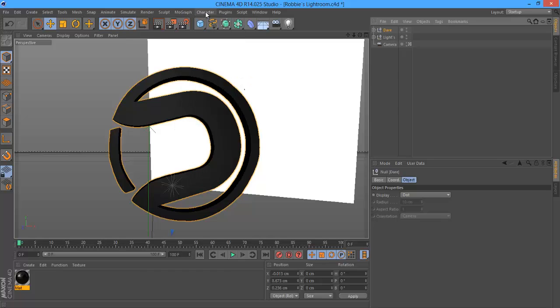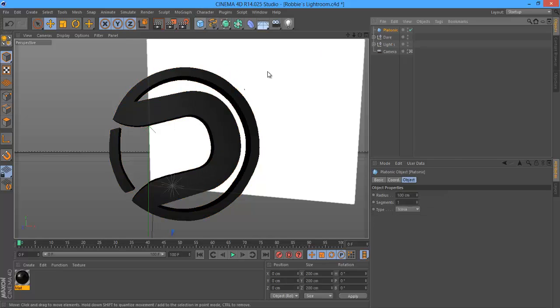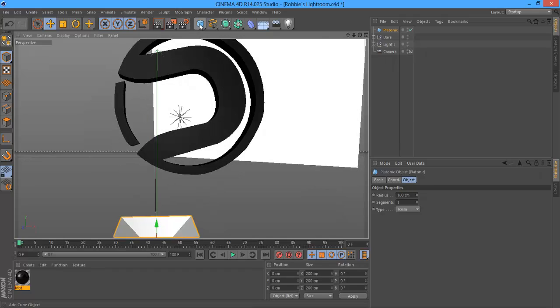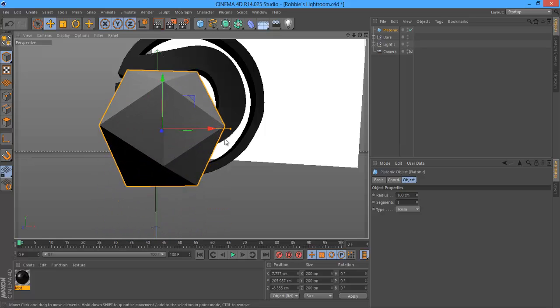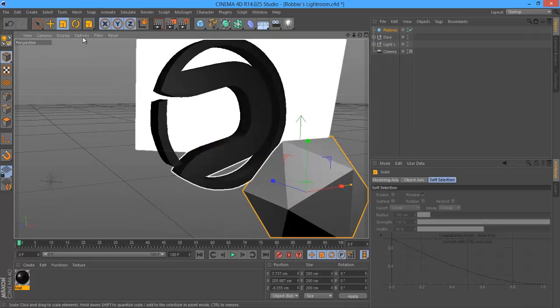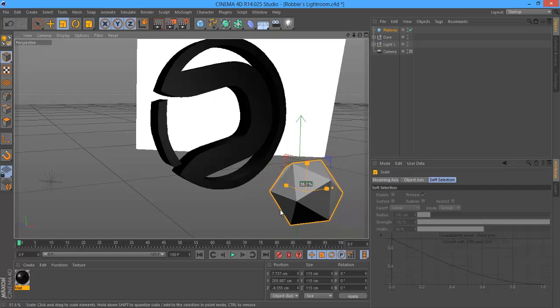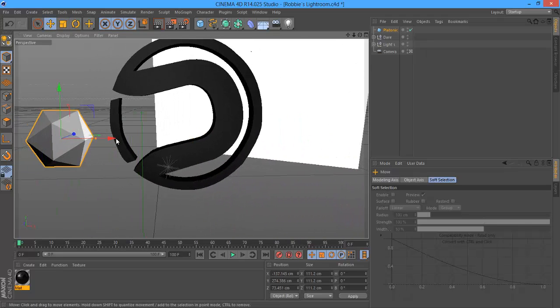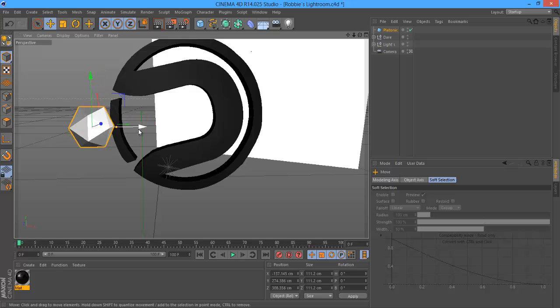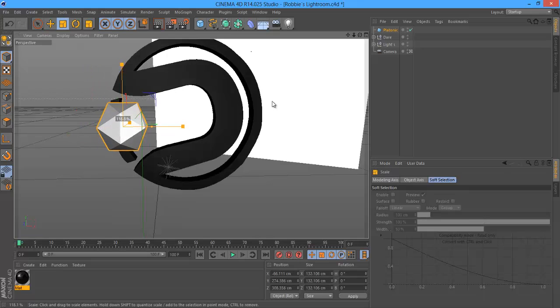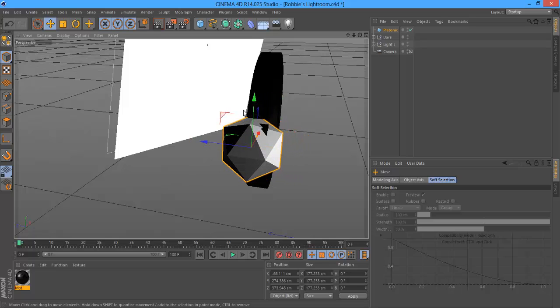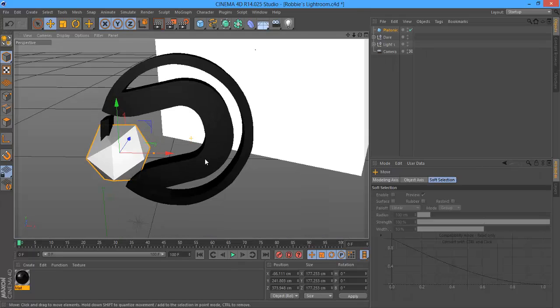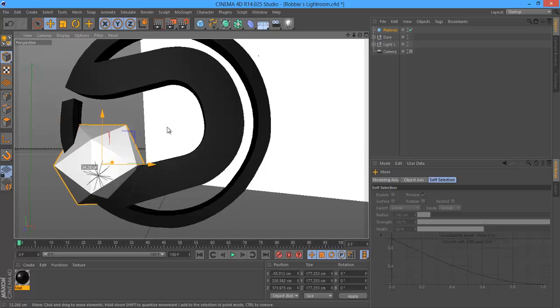Next, what you want to do is add in some Platonics. Platonics are shapes that you can get in this little cube here. You hold it down and drag over to Platonic and it will automatically bring one in. As you can see, our Platonic is a little big, so we're going to make it a bit smaller and drag it throughout the logo or behind the logo. Then make it a bit bigger.